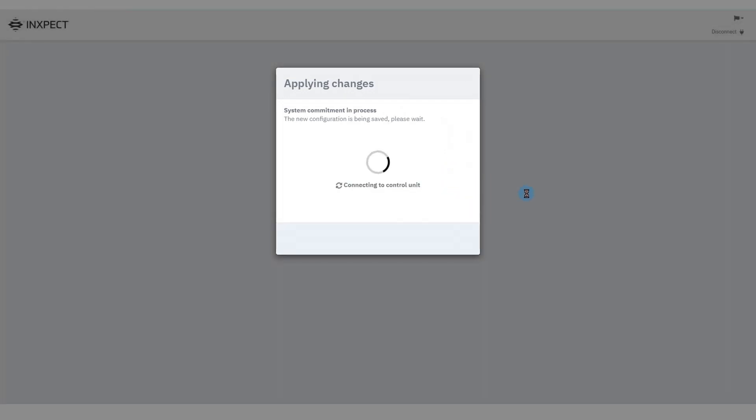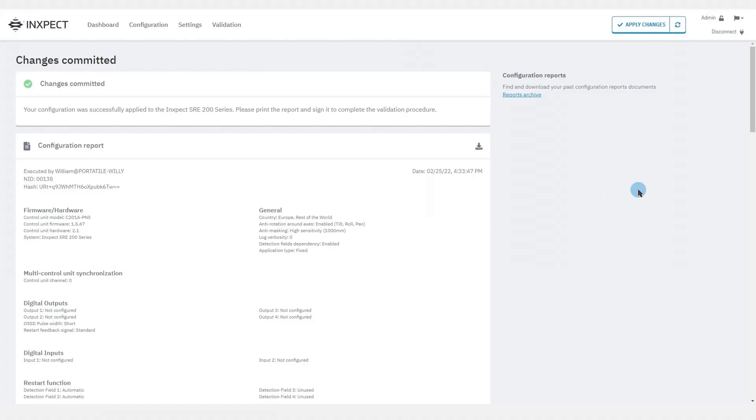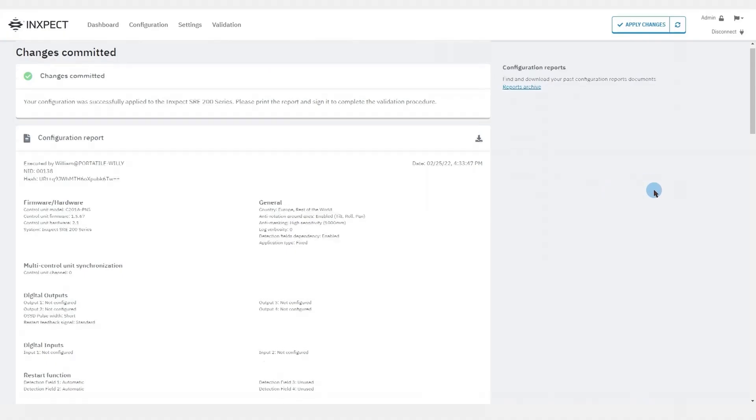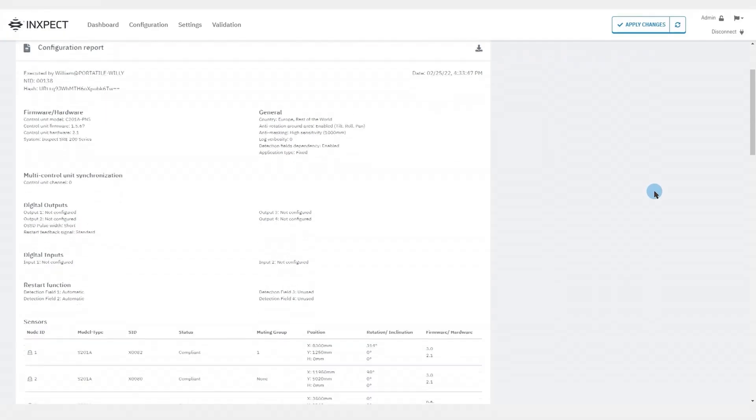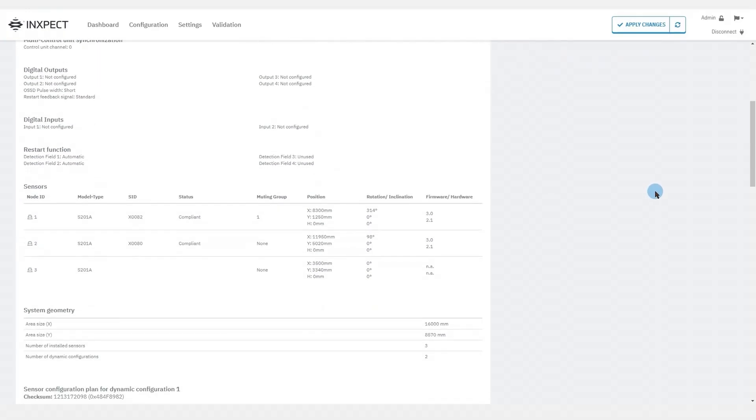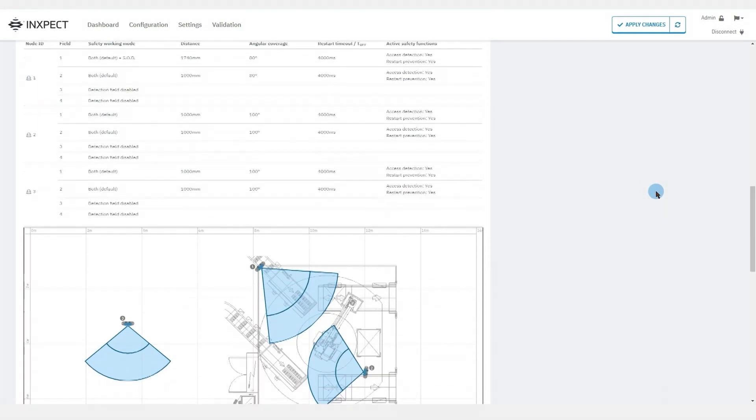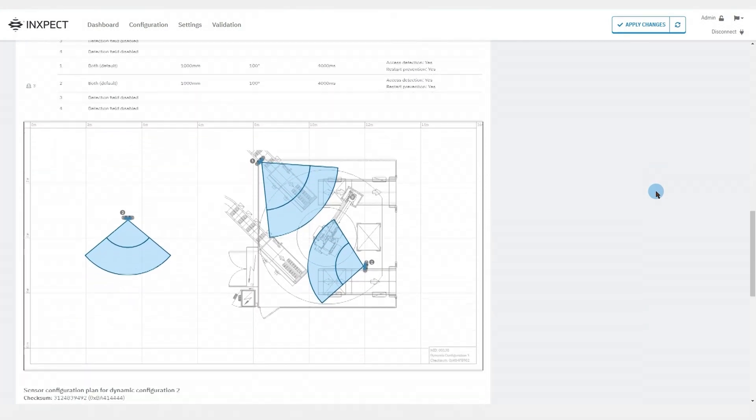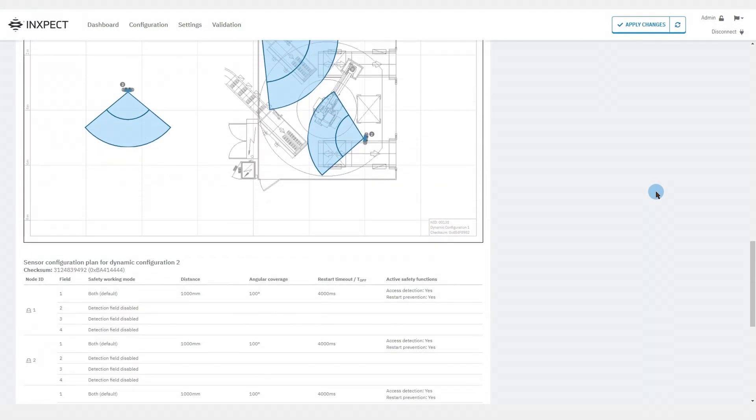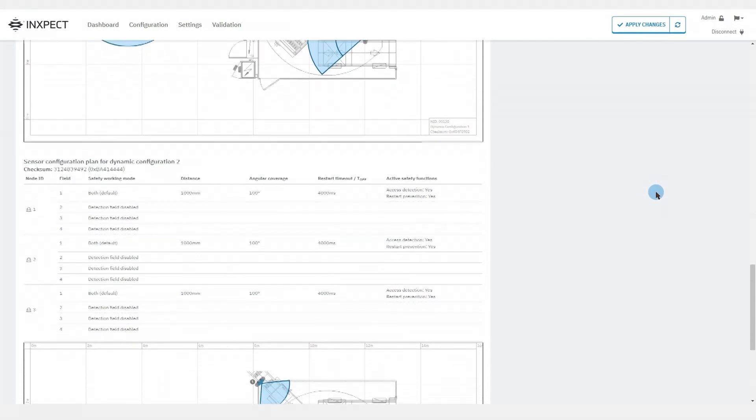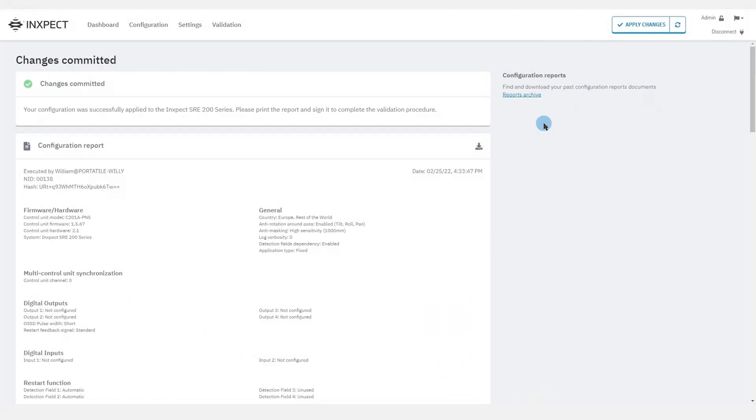After this a configuration report will be shown. The reports are documents that cannot be changed and can only be printed and signed by the machinery safety manager. We can find these documents also in the configuration reports archive.